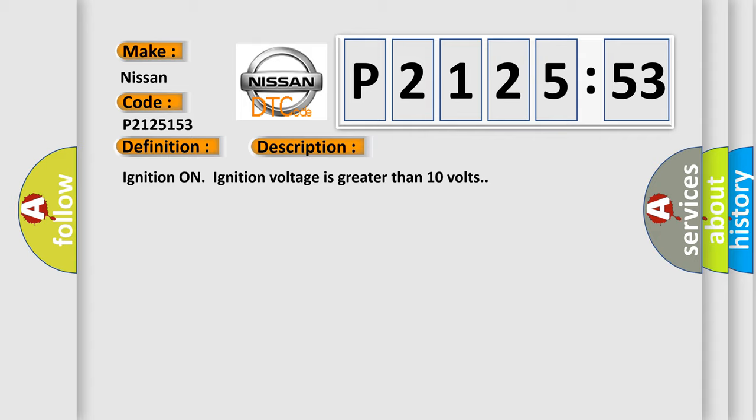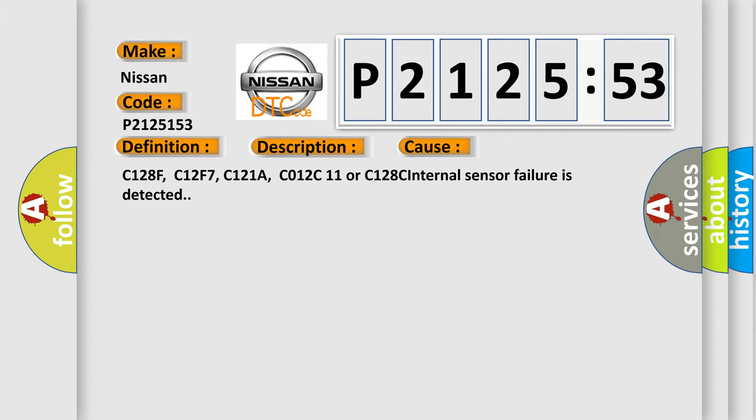This diagnostic error occurs most often in these cases: C128F, C12F7, C121A, C012C11, or C128C internal sensor failure is detected.